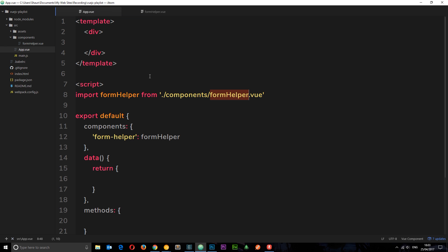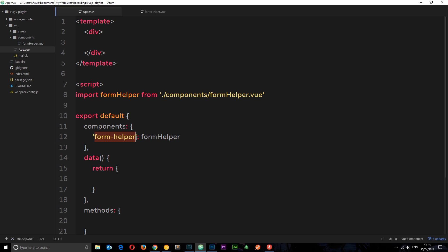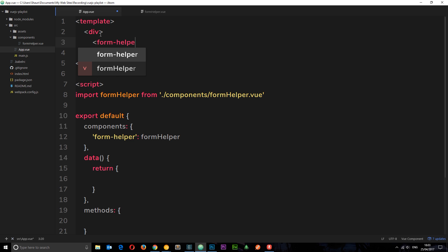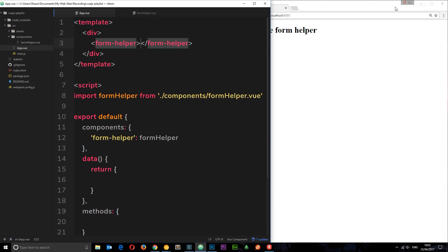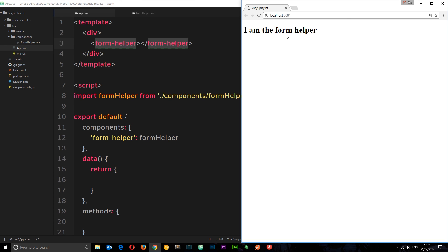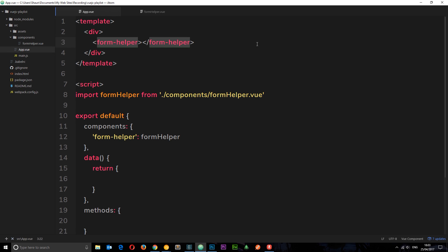What we're going to do is register that component, saying the name of this component to use in the tag is form-helper, and it's this thing we've just imported. I just want to nest this component FormHelper in the root component now. Let's make sure that works — viewing in a browser we can see 'I am the form helper', which is in the FormHelper component, so it has successfully nested.